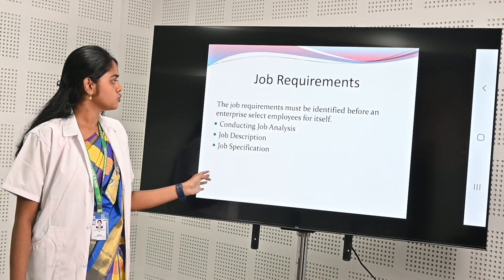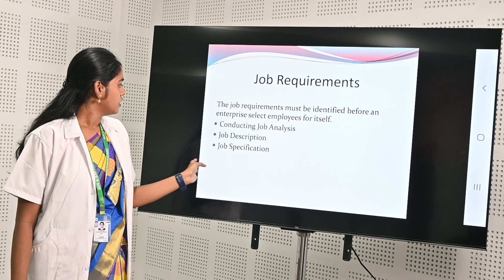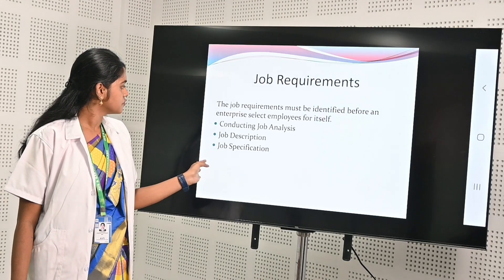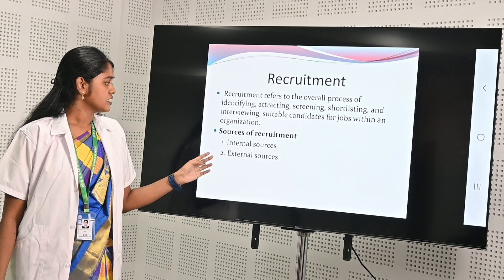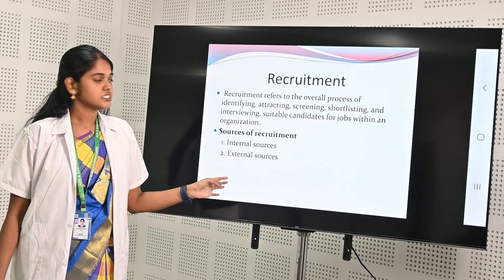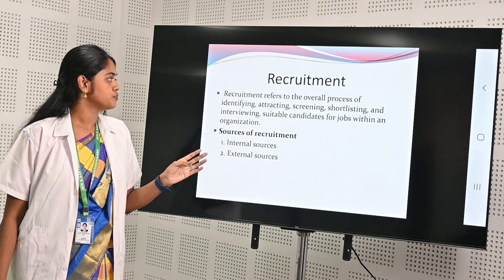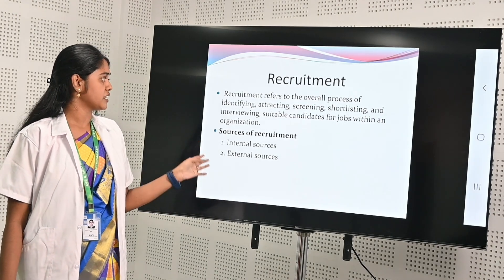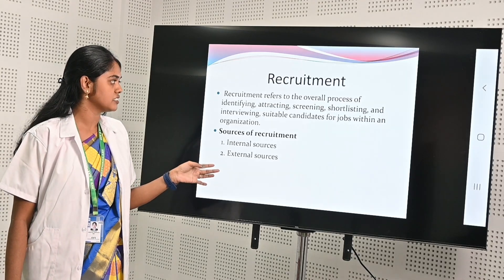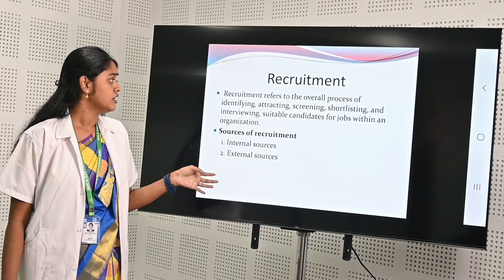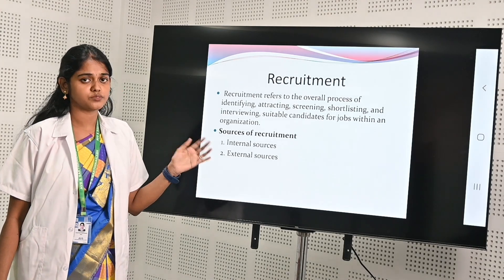In job requirements, first we have to analyze the job description and job specifications. According to that we have to plan for the hiring process. In the recruitment part, the process involves identifying candidates, attracting profiles, screening and shortlisting profiles, and finally interviewing the candidate.